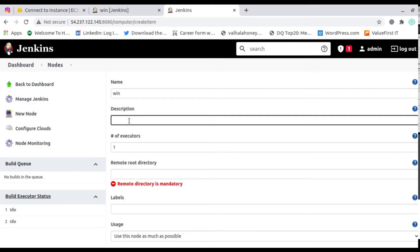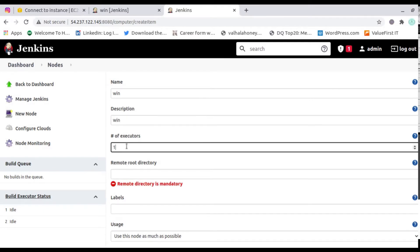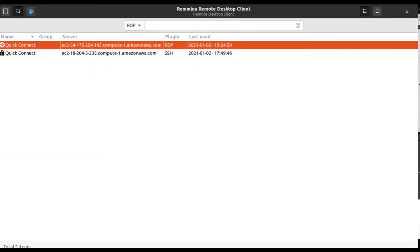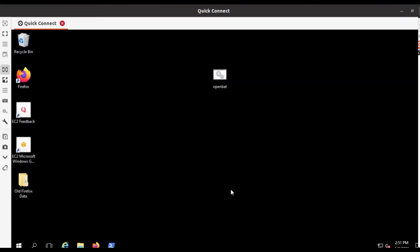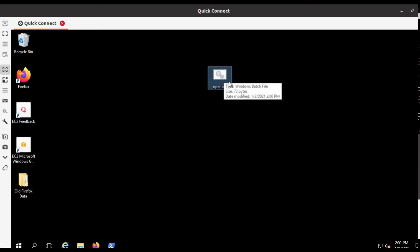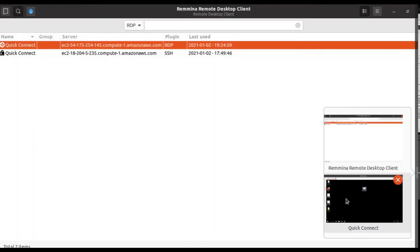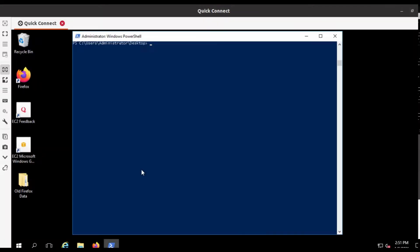Here we have to put some details. I'll give the node name 'win', set the number of executors, and provide the remote directory. I'm providing the remote directory path. Here you can see my Windows machine — inside Windows I have a batch file that I need to execute. First I'll check what directories and things I'm getting in the console by triggering a build.